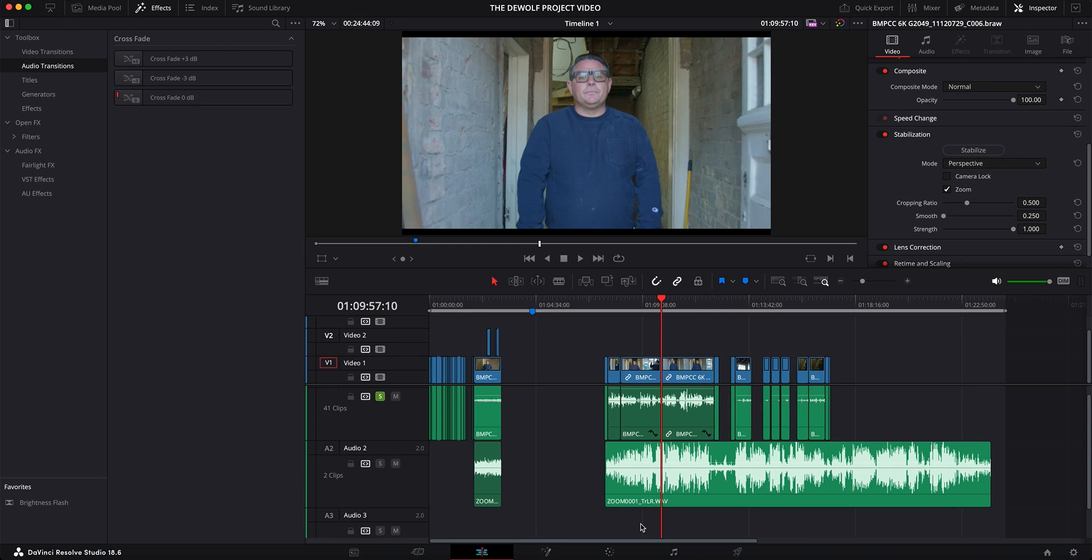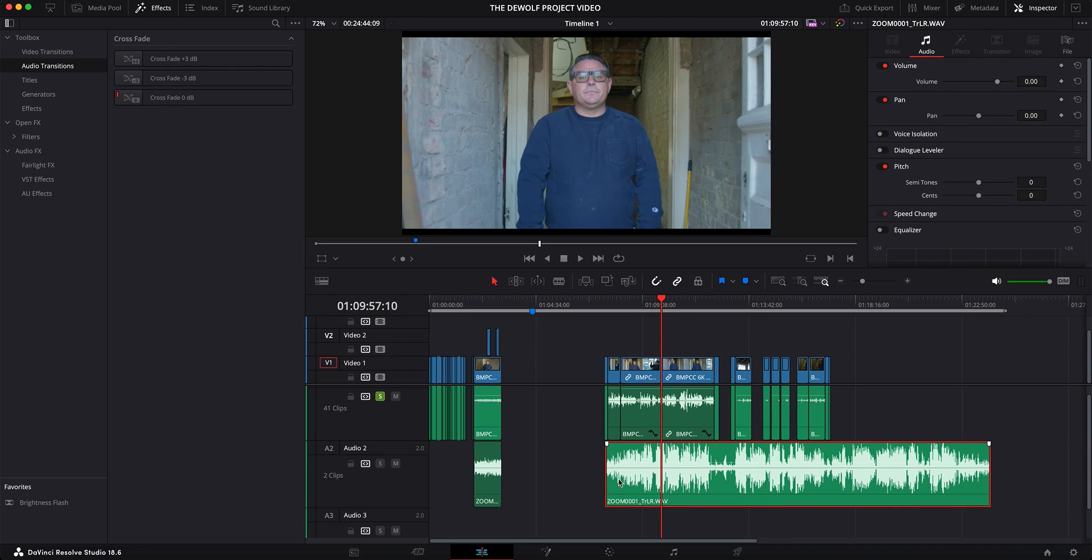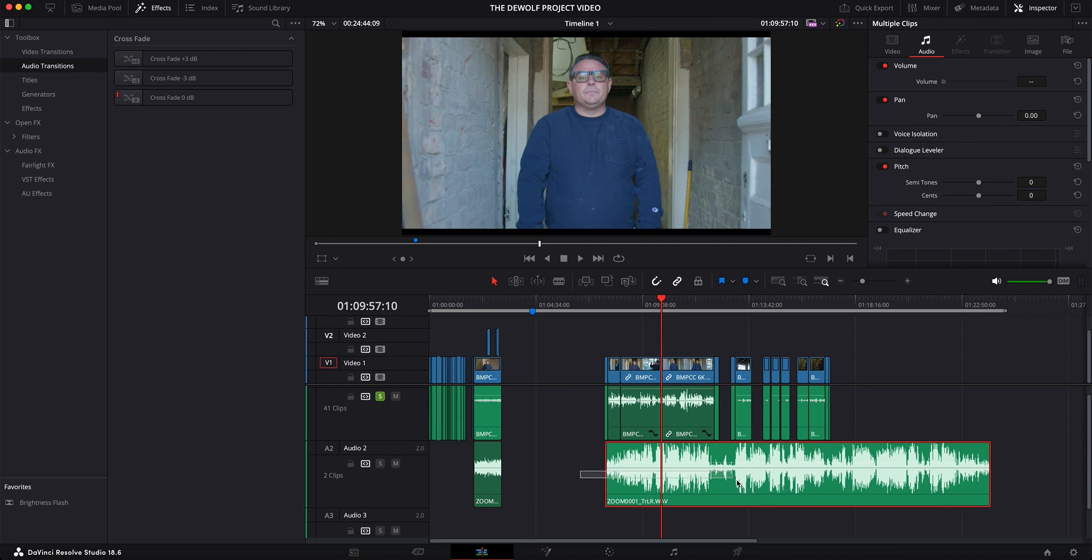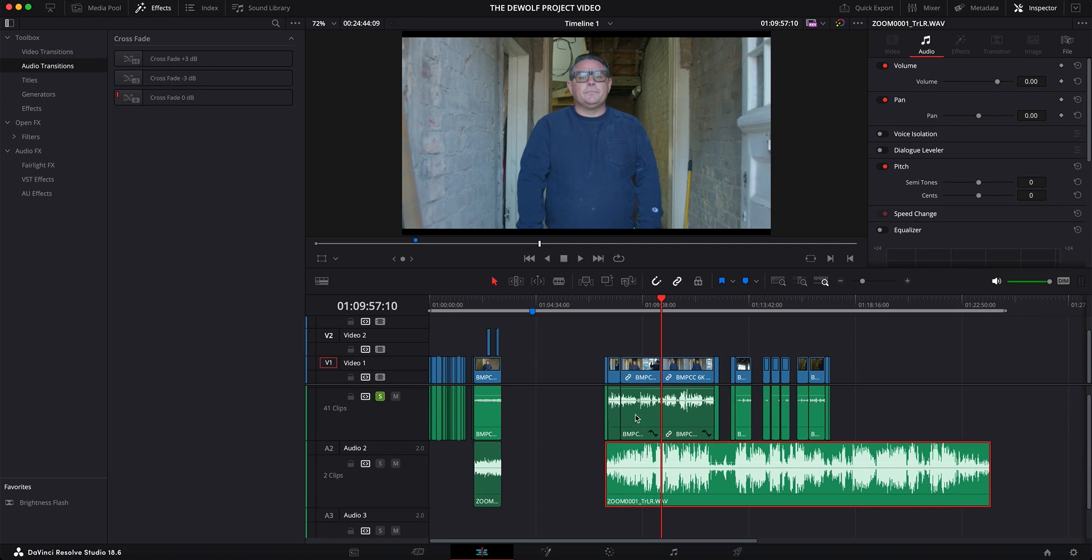So I'll give you an example. If you see this clip down here that I've just highlighted, it was recorded simultaneously as well as recording the camera's footage and audio. This was recorded using a separate Zoom H5 recorder, and what I want to do is match the audio so that it's synced.